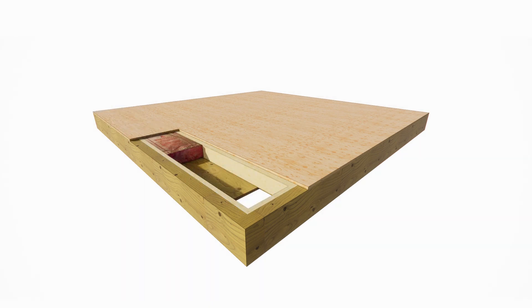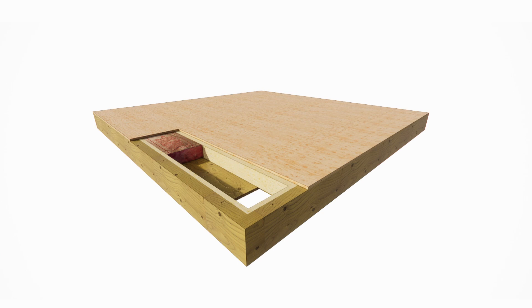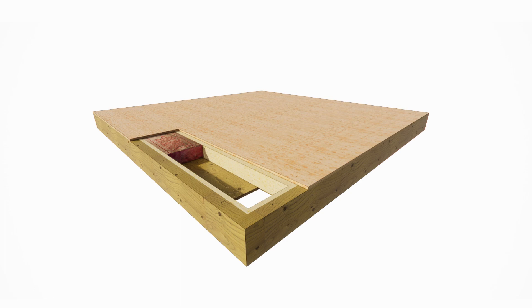The standard insulation is R21 and the subfloor is three-quarter-inch ACX plywood. In conjunction with the pressure-treated perimeter beams, the entire floor system becomes ground contact enabled, allowing for significant flexibility and potential cost reduction associated with installation.